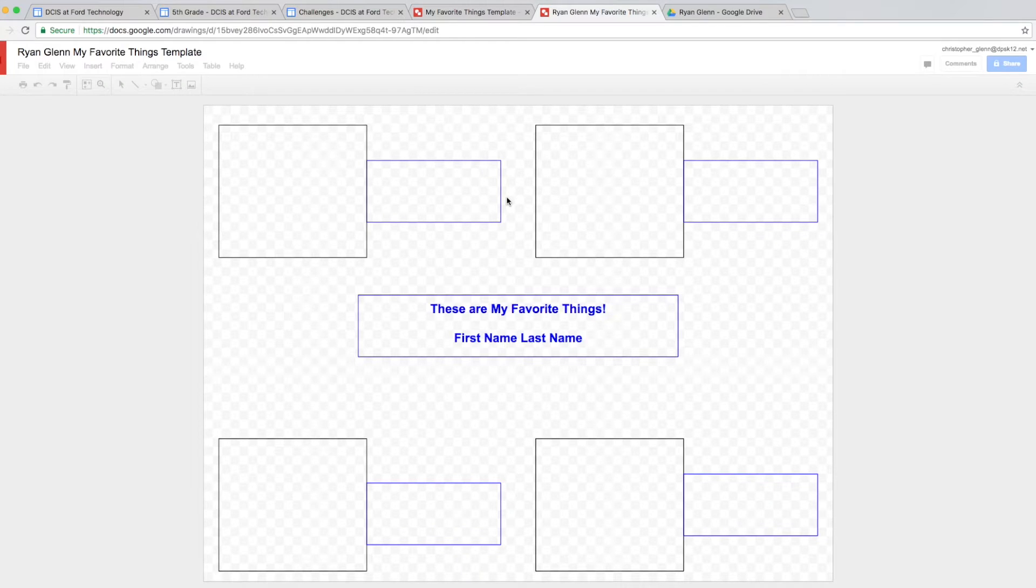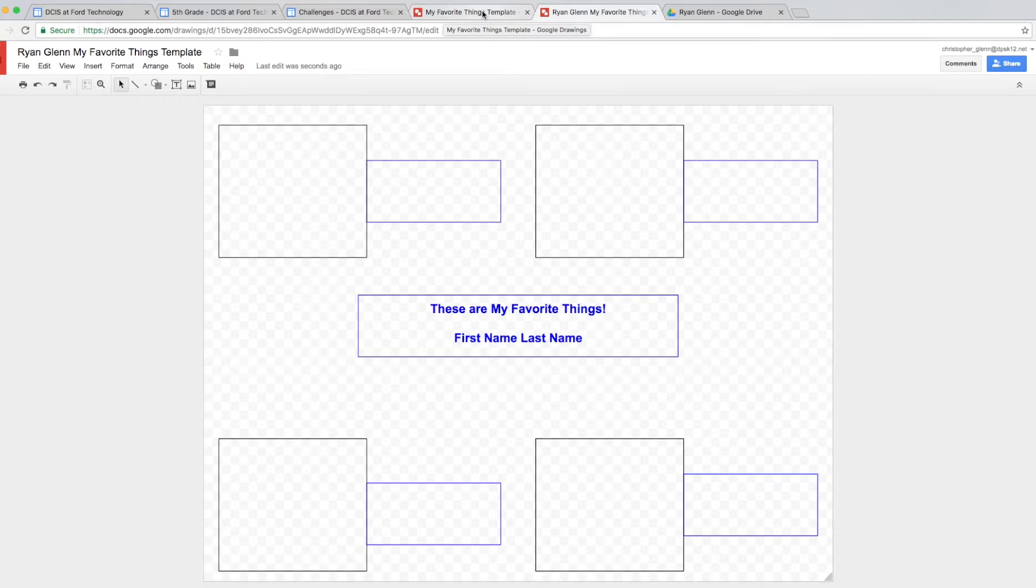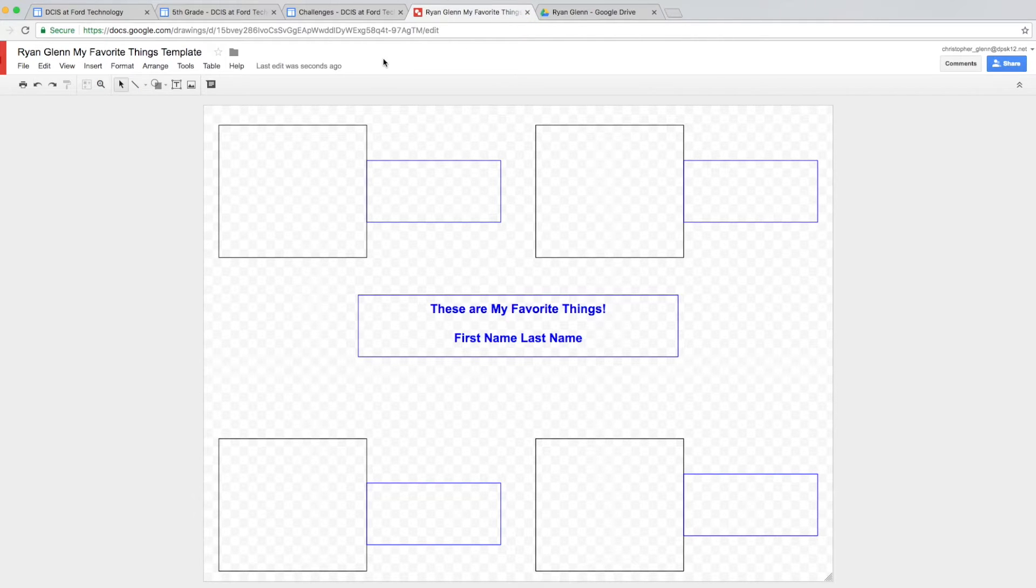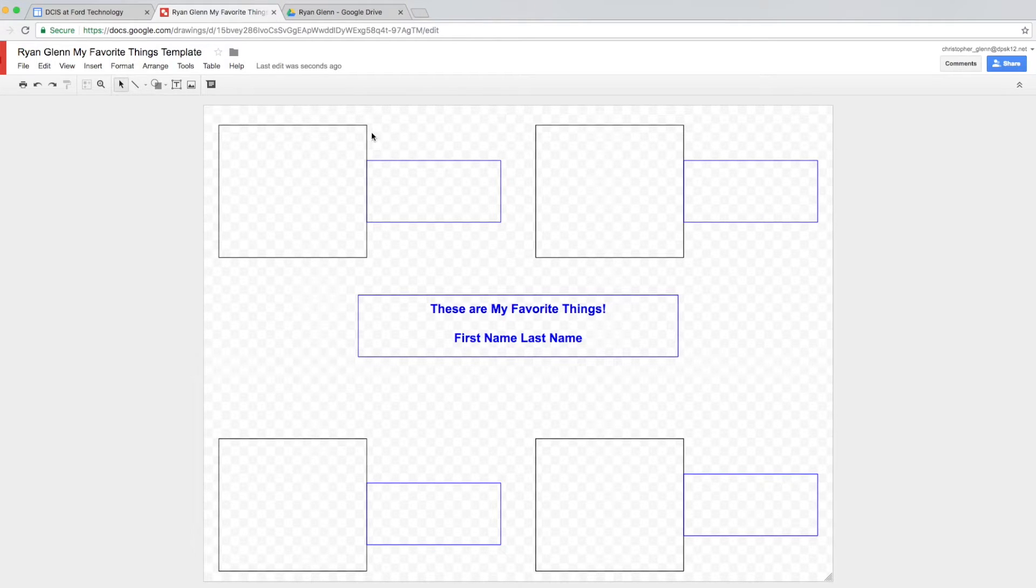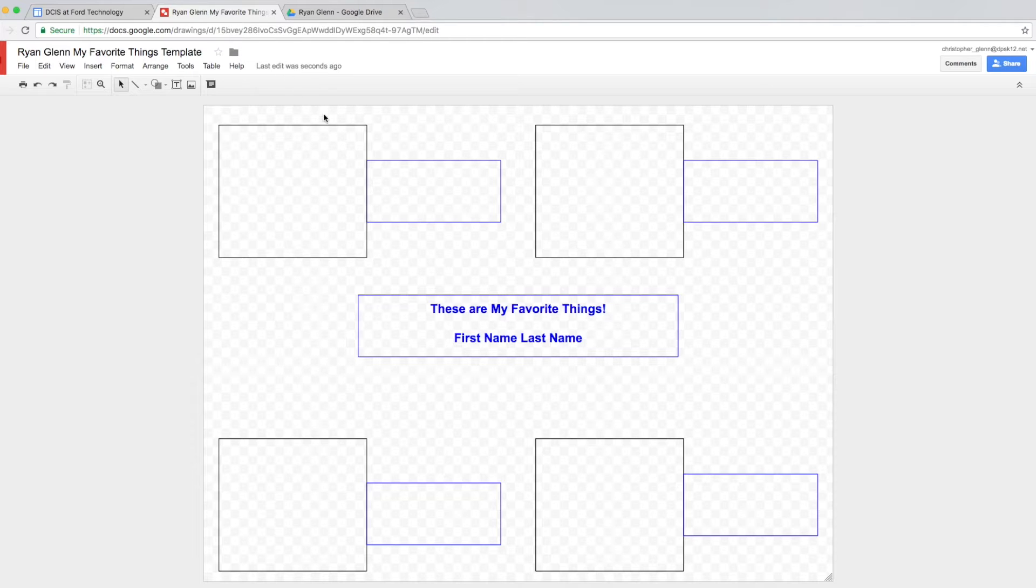The last thing we're going to do before we get started is we're just going to clean up our tabs here. So we can go ahead and close out this tab, which is just my favorite things. This is my template. This is not actually in your folder yet. And you can close out challenges as well as the fifth grade tab if you'd like. Please make sure that you do not close out your Google Drive tab or the home page tab or this tab that we're working on because we need all these.